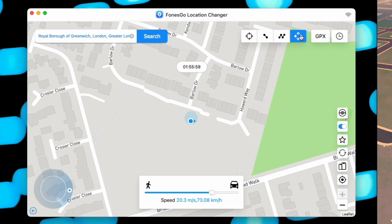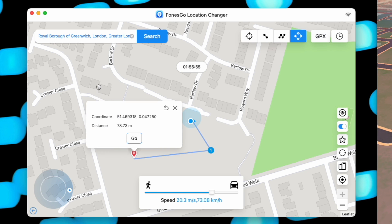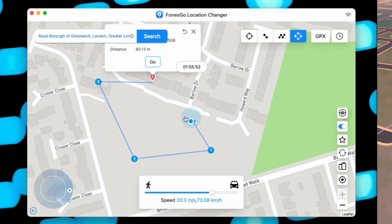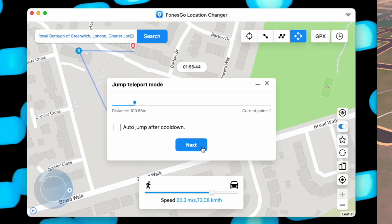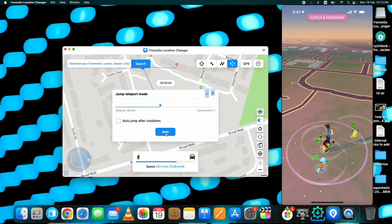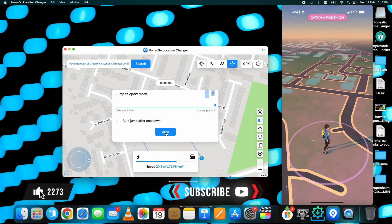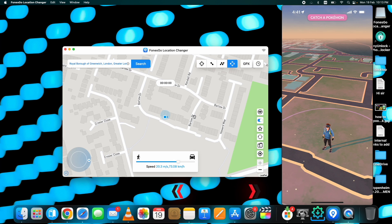The final option is the Jump Teleport option. It works by letting you select multiple spots, but it stops after moving from the first spot to the second spot — you then manually start the movement to the next spot. Click Next and it will move to the following spot.